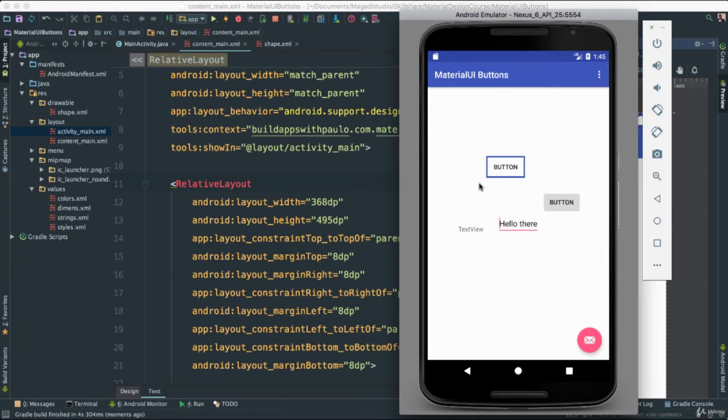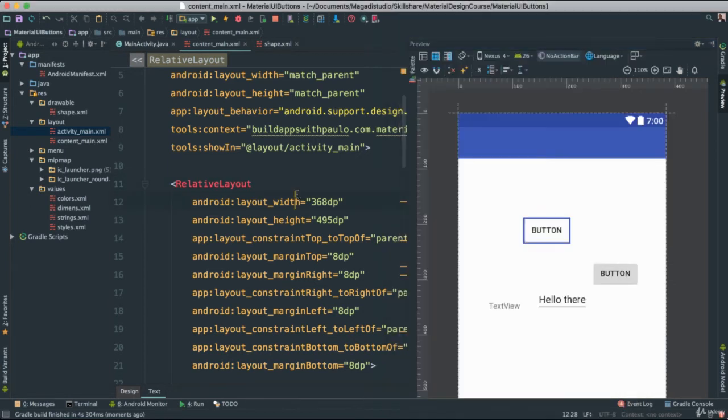Now you can start seeing things that we can do when we design our applications, right. We can create drawables using XML, we can create shapes, and so forth.